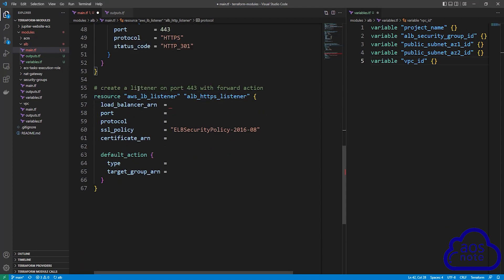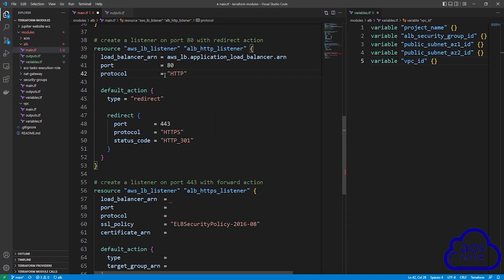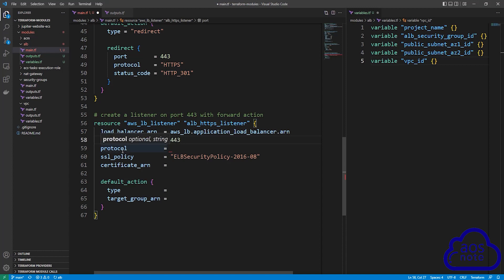The next resource will create a listener on port 443 with a forward action. This is the resource type and reference name. The first argument is the load balancer ARN — copy the value from the previous listener and paste it here. The next argument is port — 443. The next argument is protocol — HTTPS in all caps.